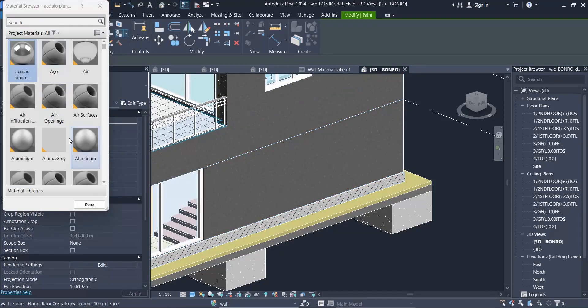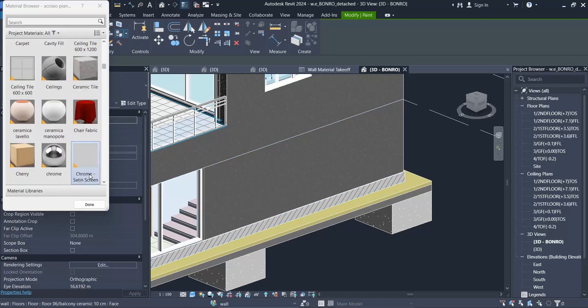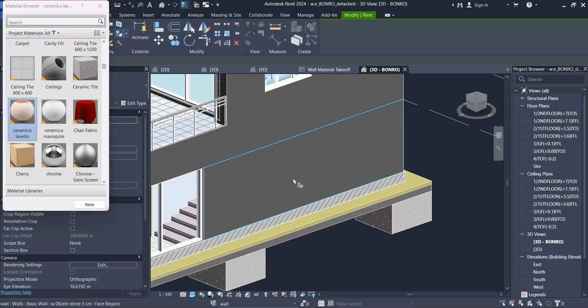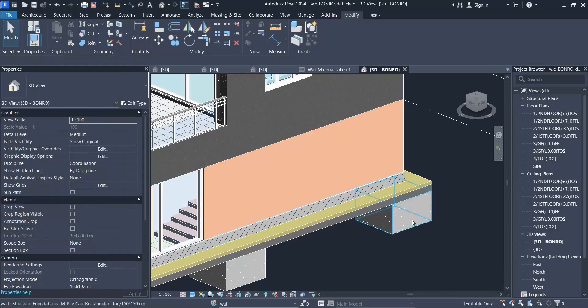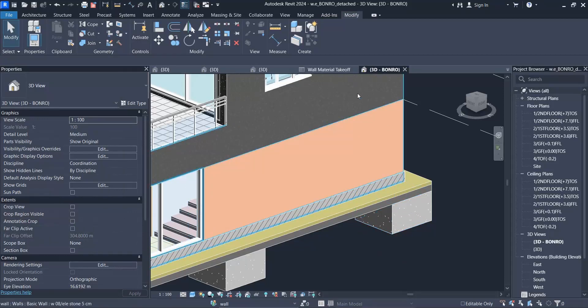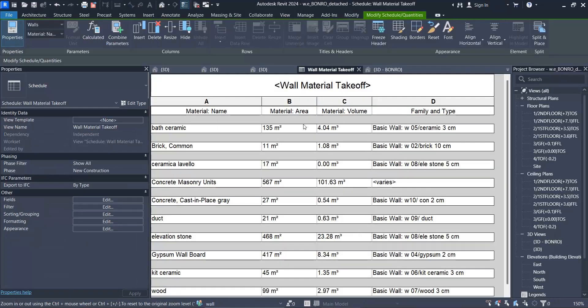You should click on paint, and as you can see these materials that we have here, I want to choose this one, ceramic, and I used it for that part. Maybe you think that it decreased the area of elevation stone.